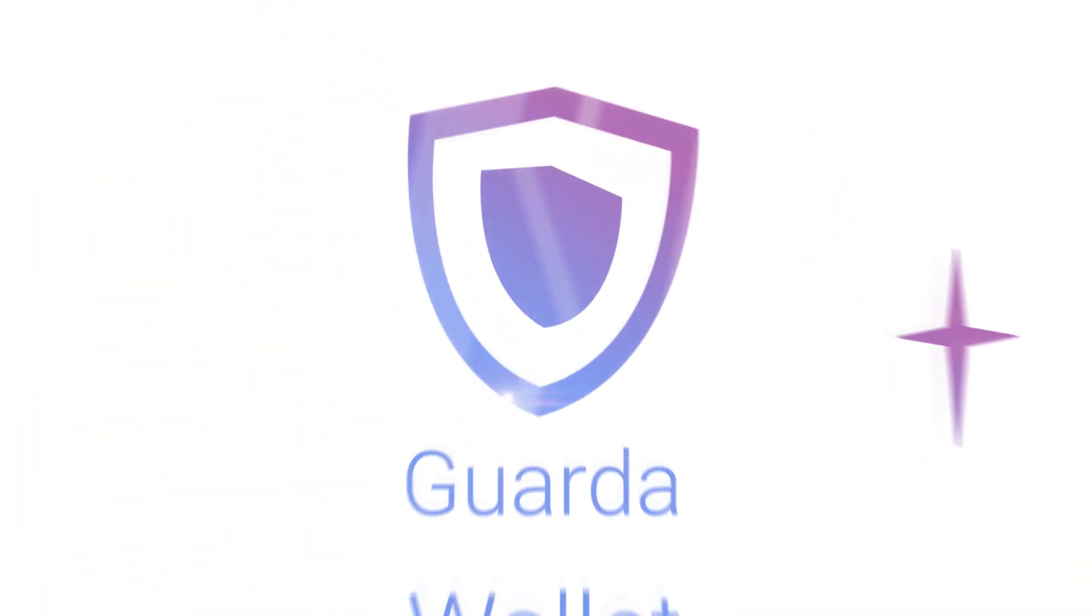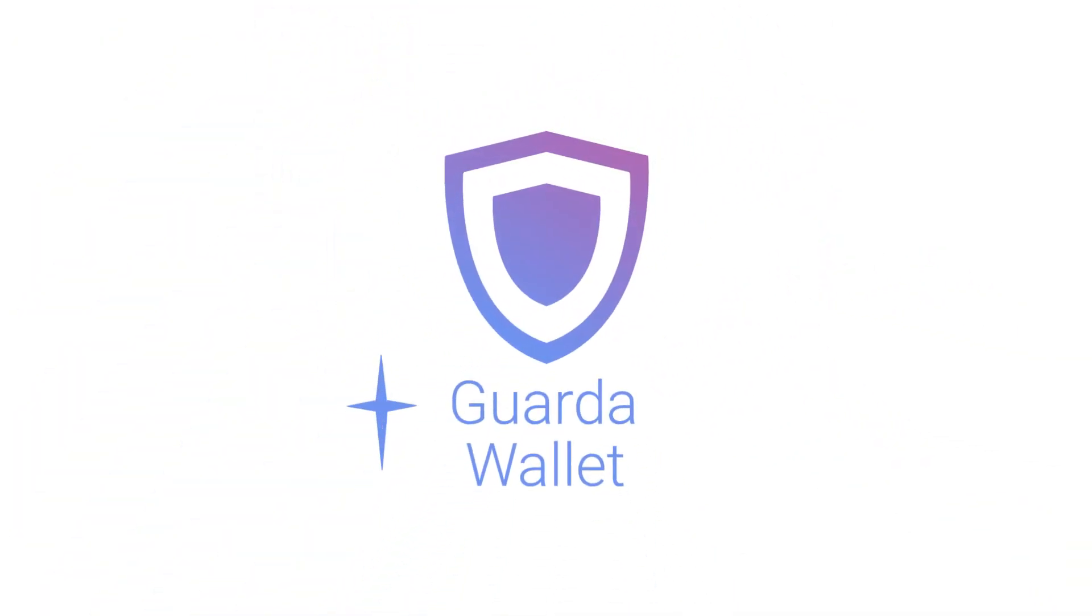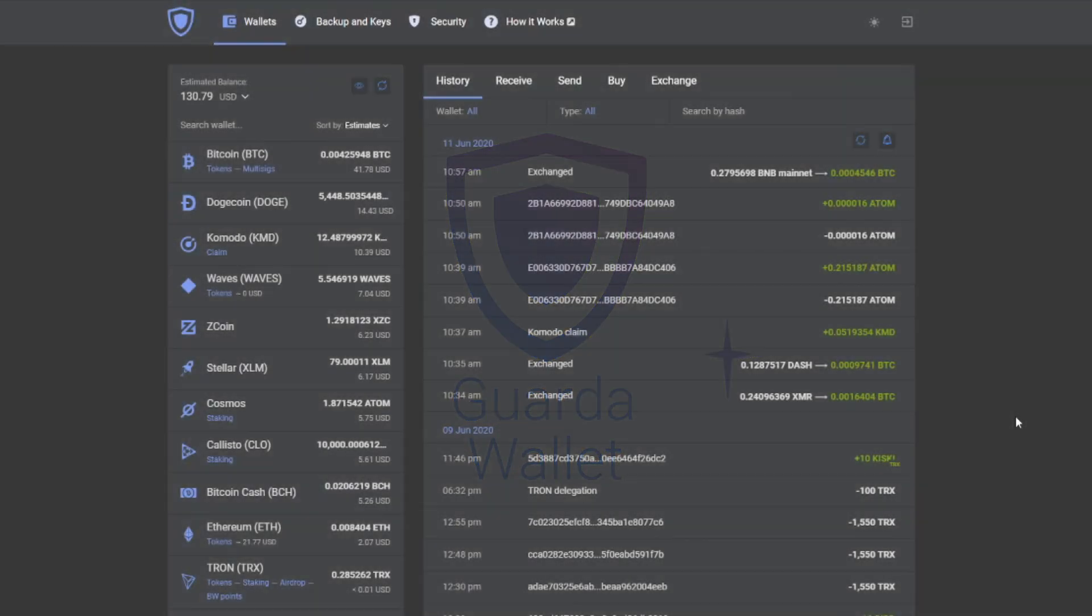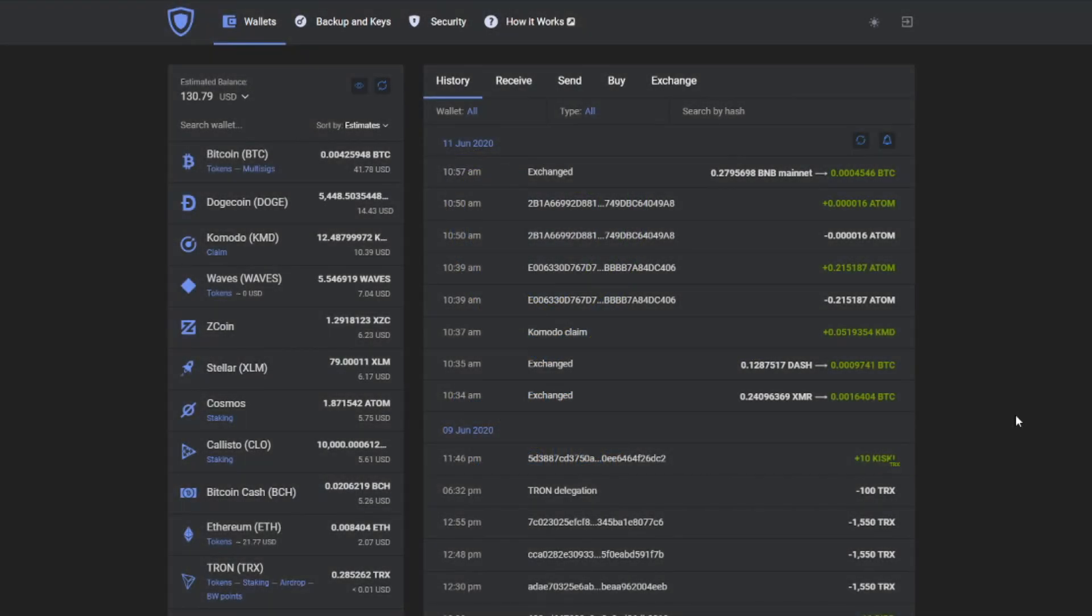Hello there! It's Guarda Wallet and today we're going to show you how you can exchange your currency for Zilliqa.